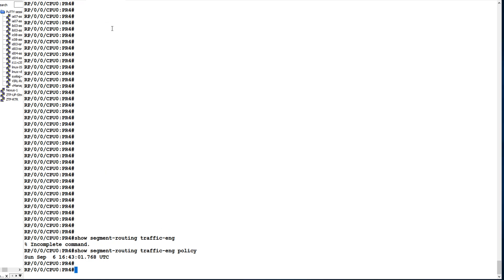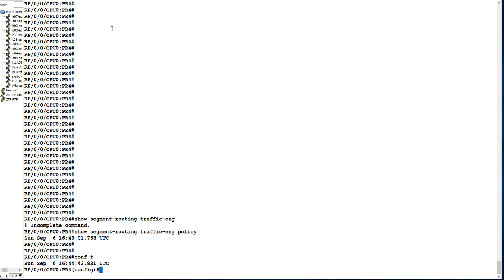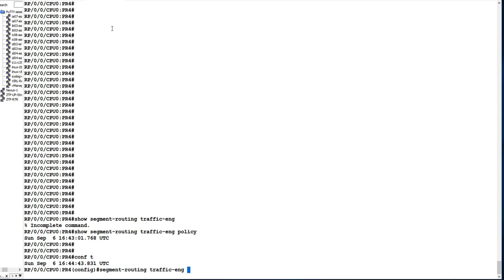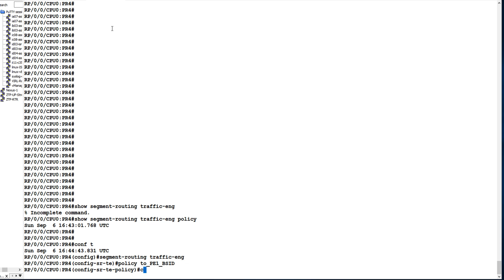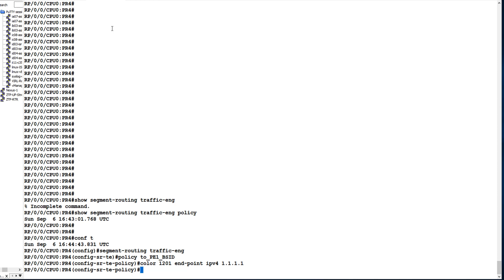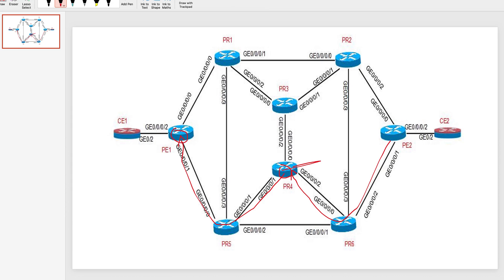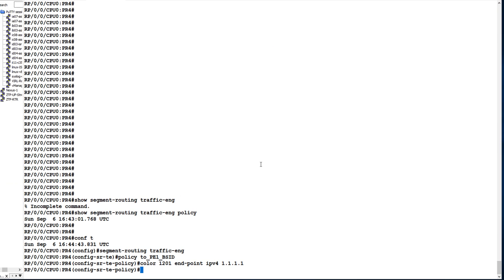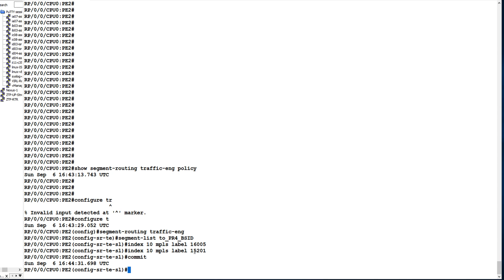Now let us go to PR4. On PR4 I will configure a policy named 'subpar4'. We give it color 1201, and configure the endpoint with IPv4 address 1.1.1.1, which is the prefix SID on PE1. Now I will configure the binding SID as 15201, which matches what we configured on PE2.